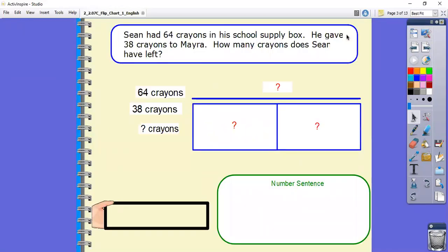Let's take a look at this problem. Take a second, look at the problem in the blue box, and read it to yourself, then we'll read it together. Sean had 64 crayons in his school supply box. He gave 38 crayons to Myra. How many crayons does Sean have left?